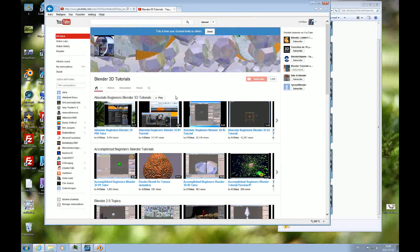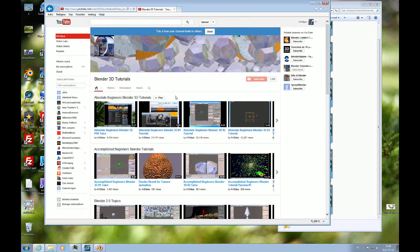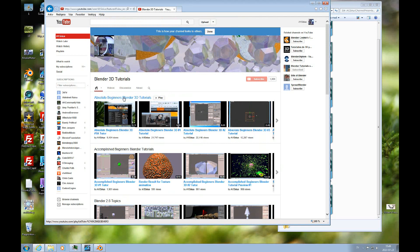And my channel is all about learning Blender as quickly as possible for the Absolute Beginner.